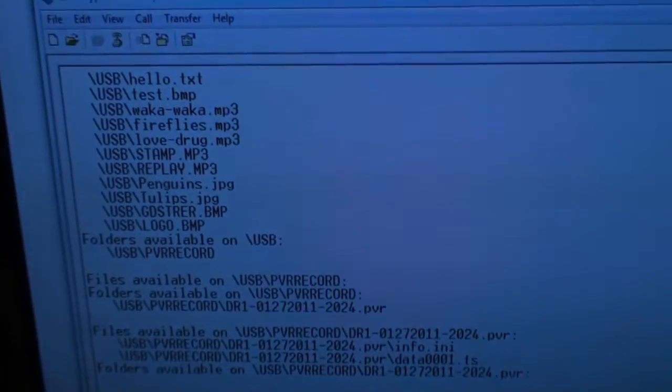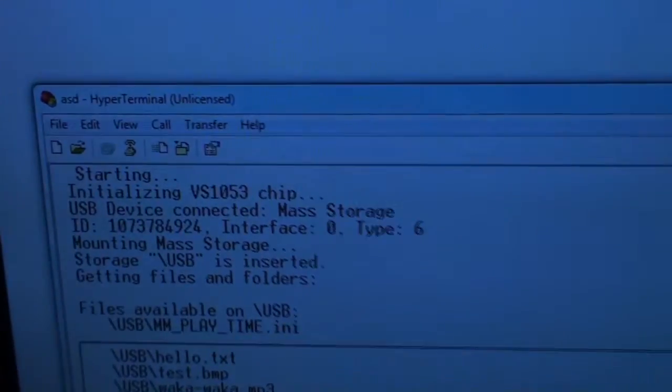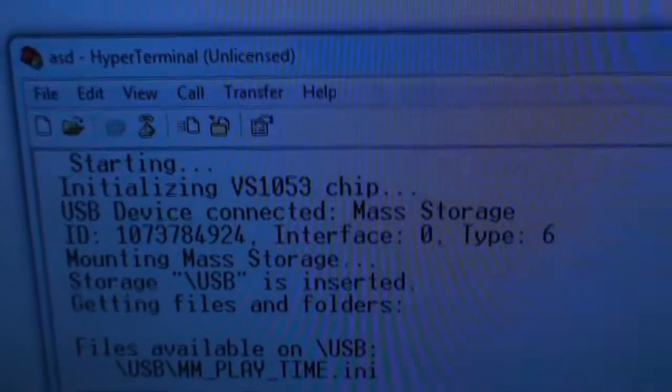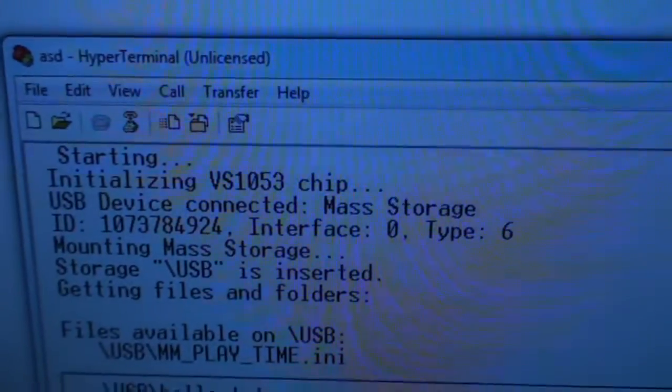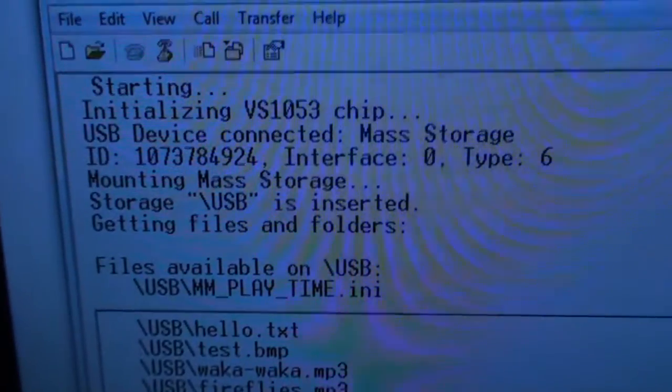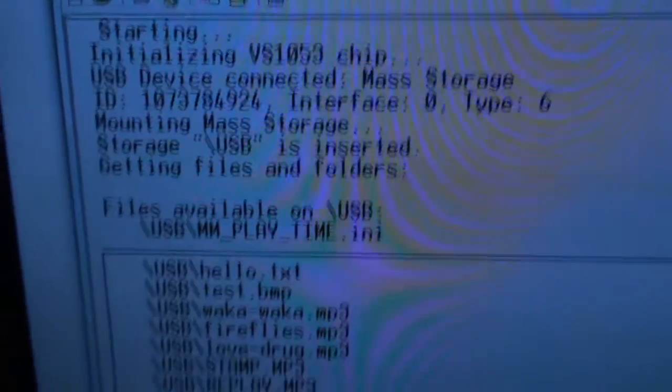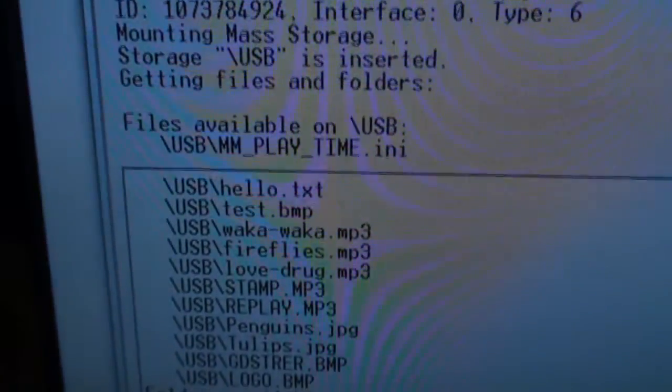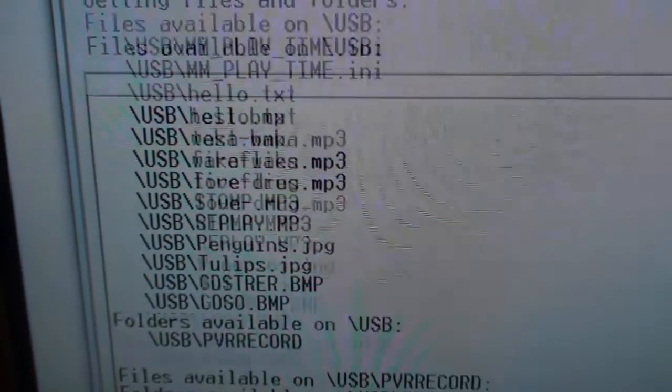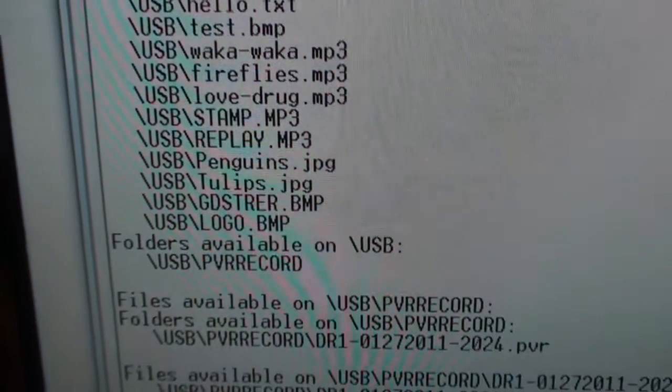Let me scroll through this. You can see it says device USB device connected, mouse storage, and then it says storage USB inserted, and then it starts writing the file names.